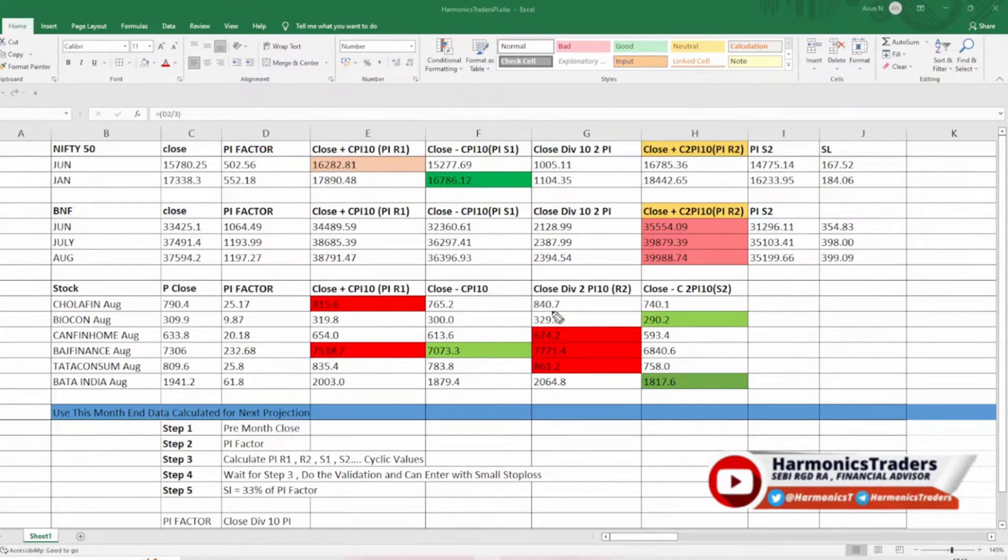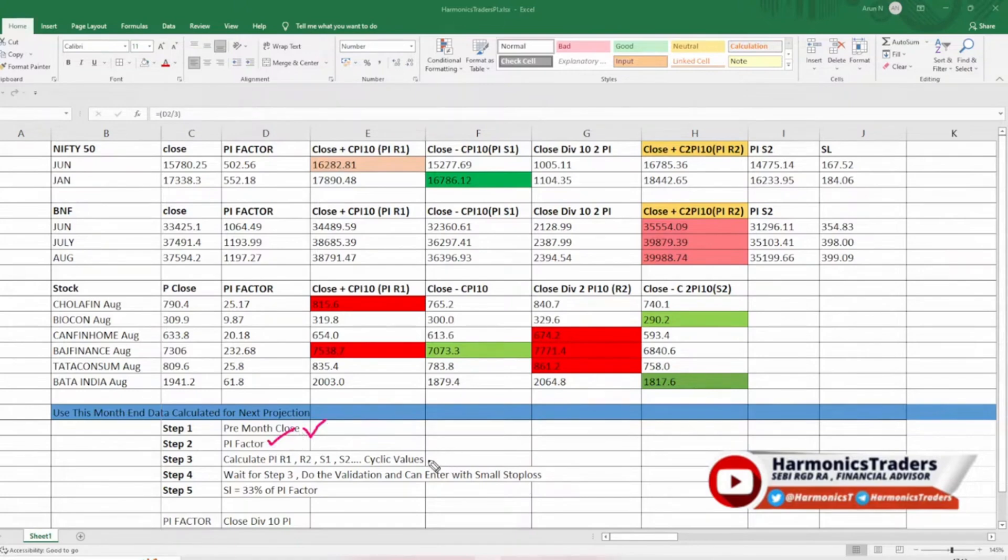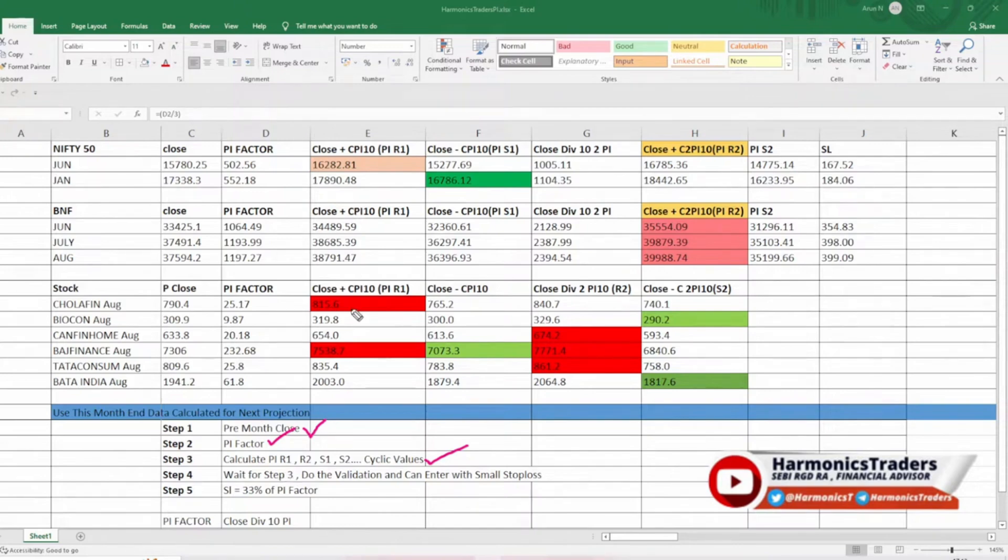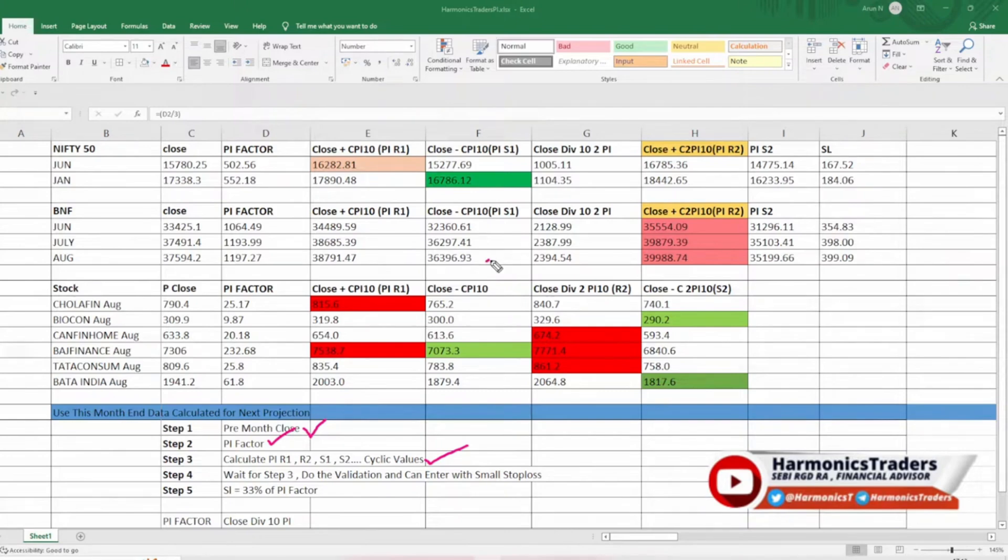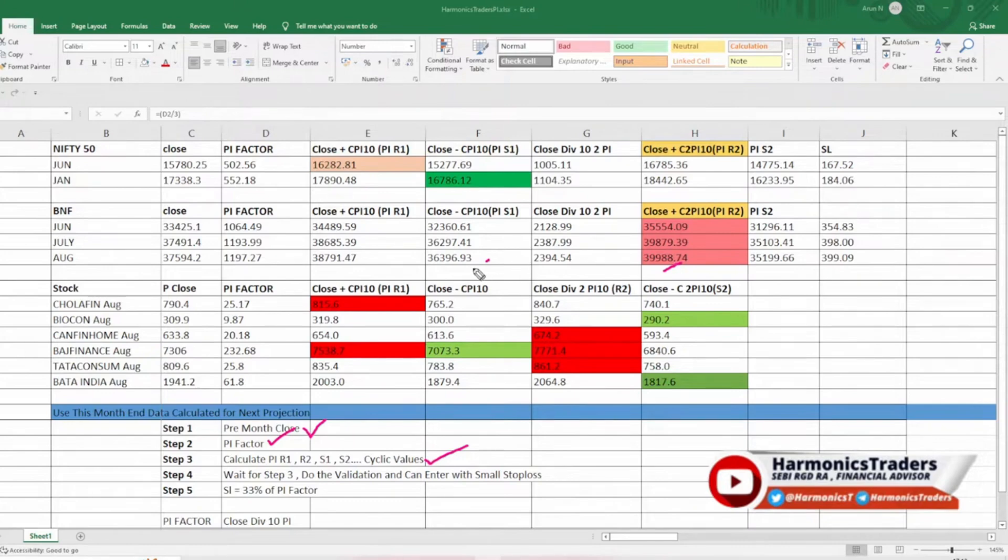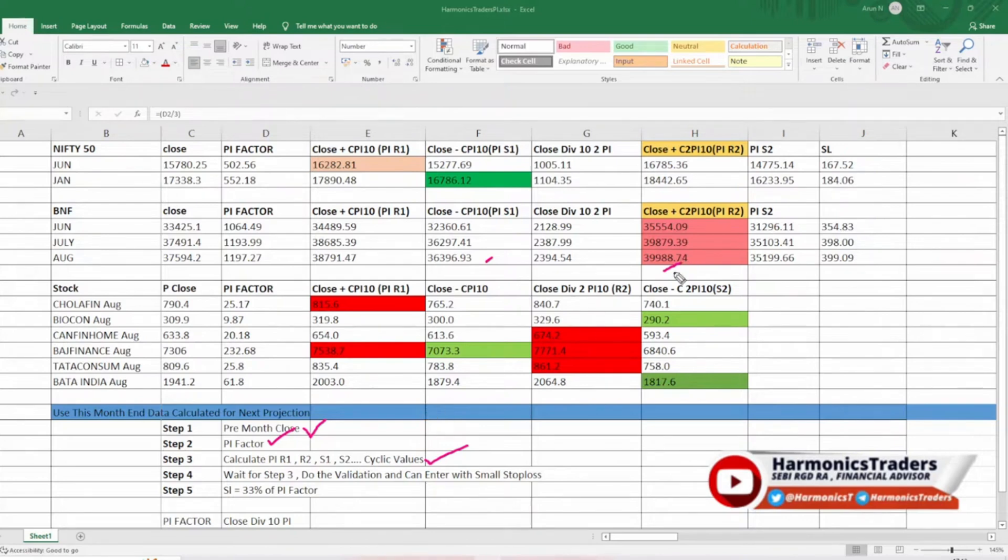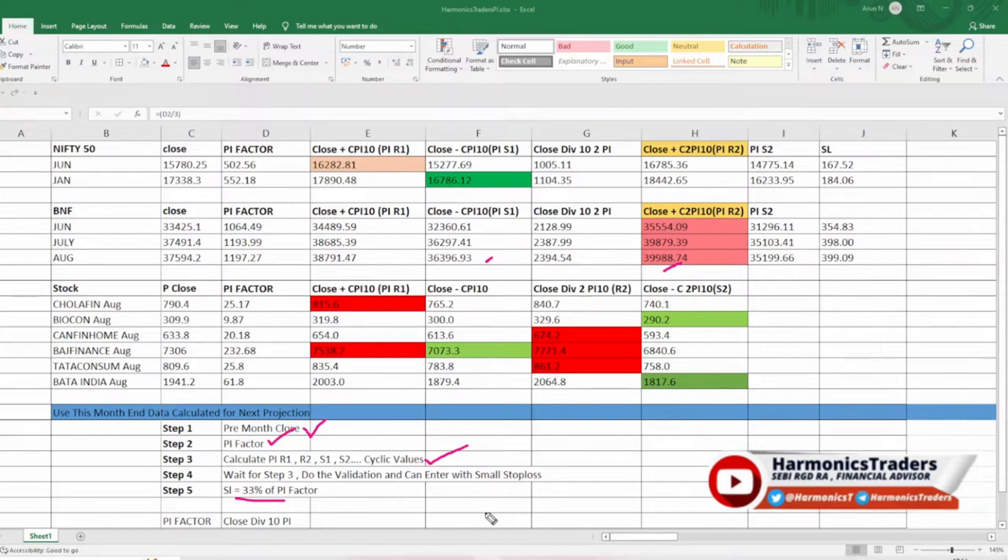Now let us discuss the same thing with respect to a few stocks as well. We are following these steps. First we have taken the previous month, we have taken the pi factor, we have taken the cyclic values pi R1, R2, S1, S2, all these values we have taken. You are going to wait for these numbers to come. Bank Nifty, you can try short around the pi one which is kind of risky. Once this is taken out, simply wait till what number, at this particular number. Do not short anywhere in between. Of course you might use your own methods, but based on pi, the first resistance is here and the second resistance is very far away. Just stick to the numbers and you can initiate the trades after doing the basic price action or the reversal candlestick validation. SL is 33 percent of pi factor.